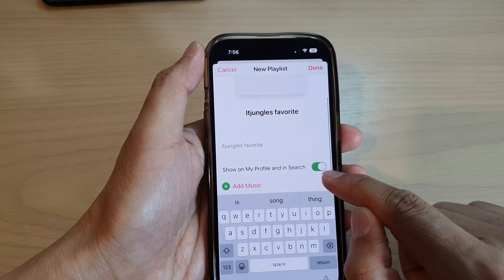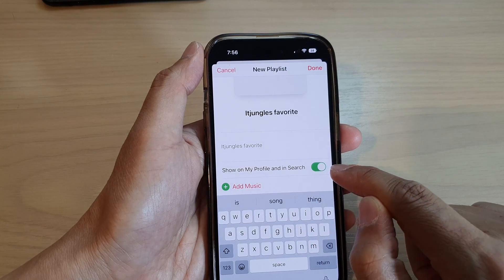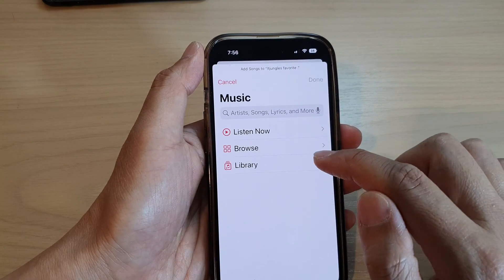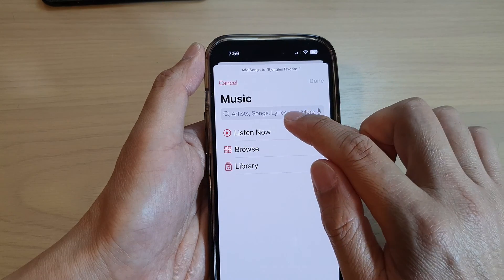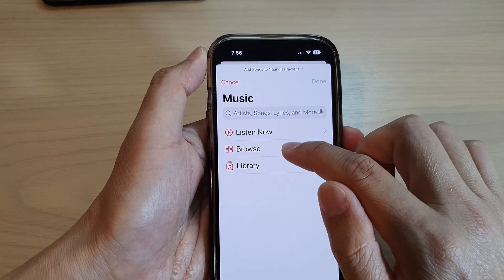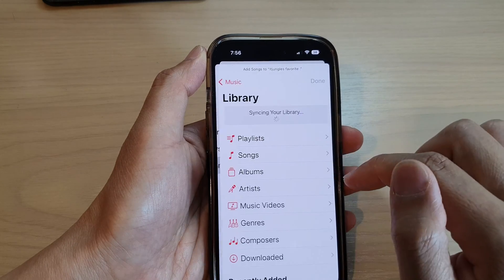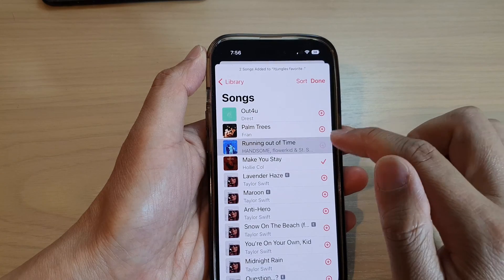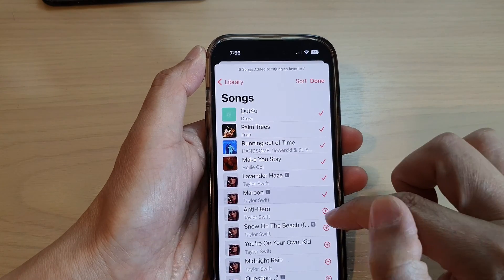Next, you can choose to show it on your profile or not. Then you can tap on the Add Music button to add music to your playlist. You can search for music and add it, or tap on the Library button and look for songs from your device, then tap the Add button to add them to your playlist.